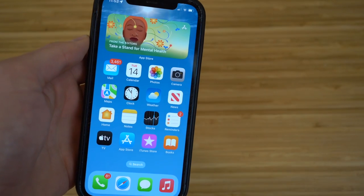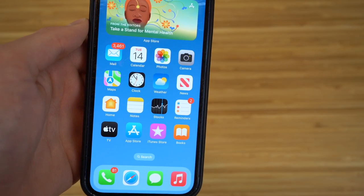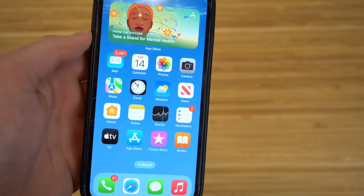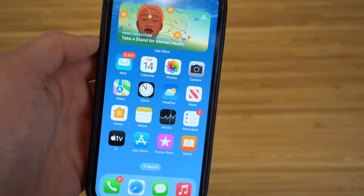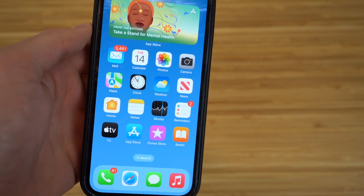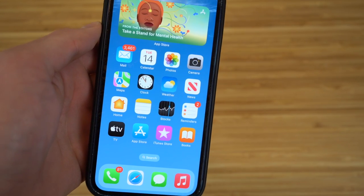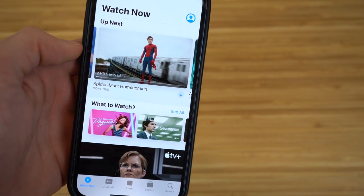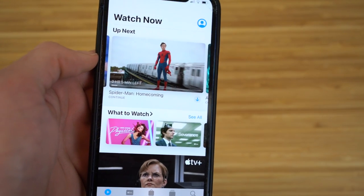With iOS 16 you can also share play via text message. This lets you share audio or content you're currently watching in your text messaging app and send it to someone. They can watch or listen along to whatever you're watching, while you both text about it at the same time.